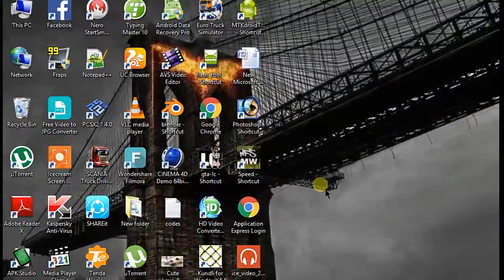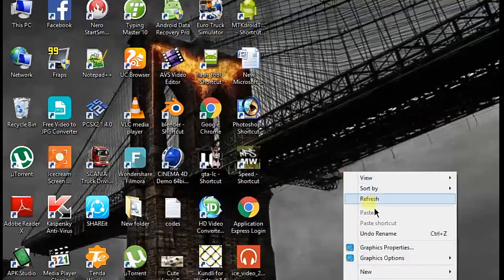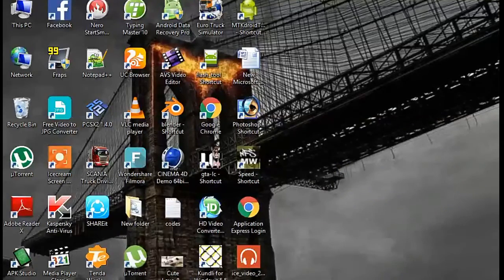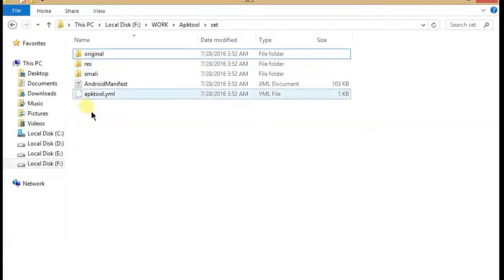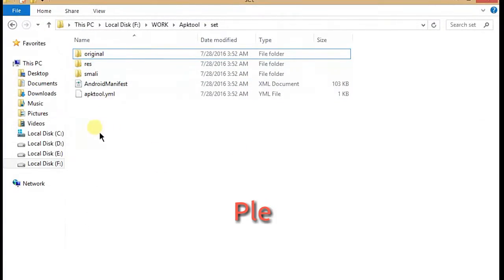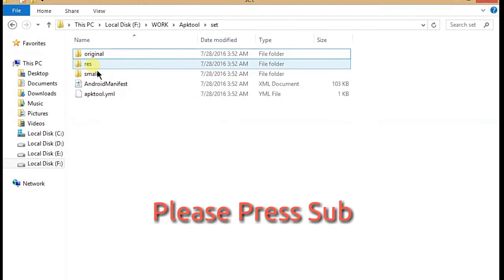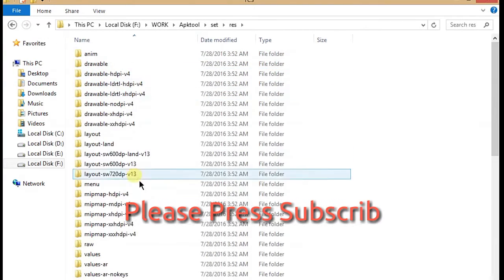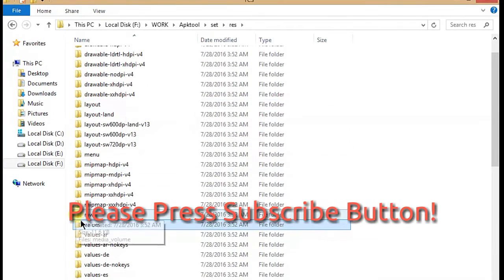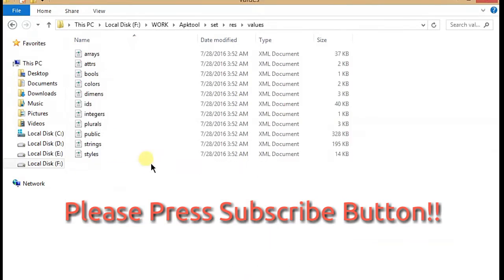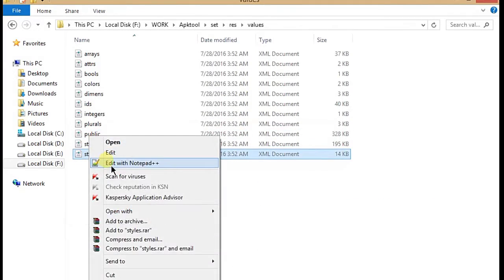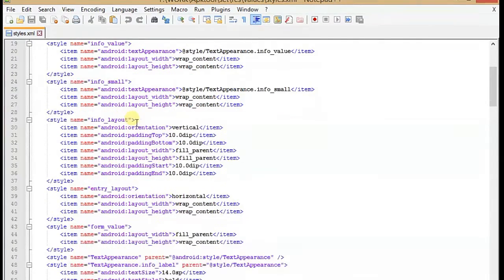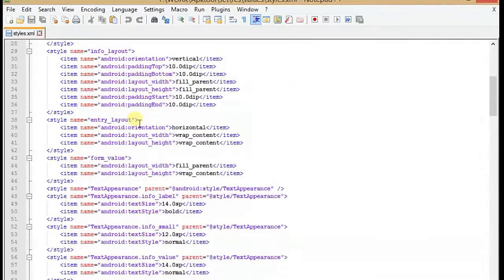So here we go. First we have to open the folder where we have extracted our settings APK. Here you have to open the res folders and go to the values. Please press the subscribe button if you like the videos. So here we have to open styles. In styles we have to scroll down until we found the theme.settings base.